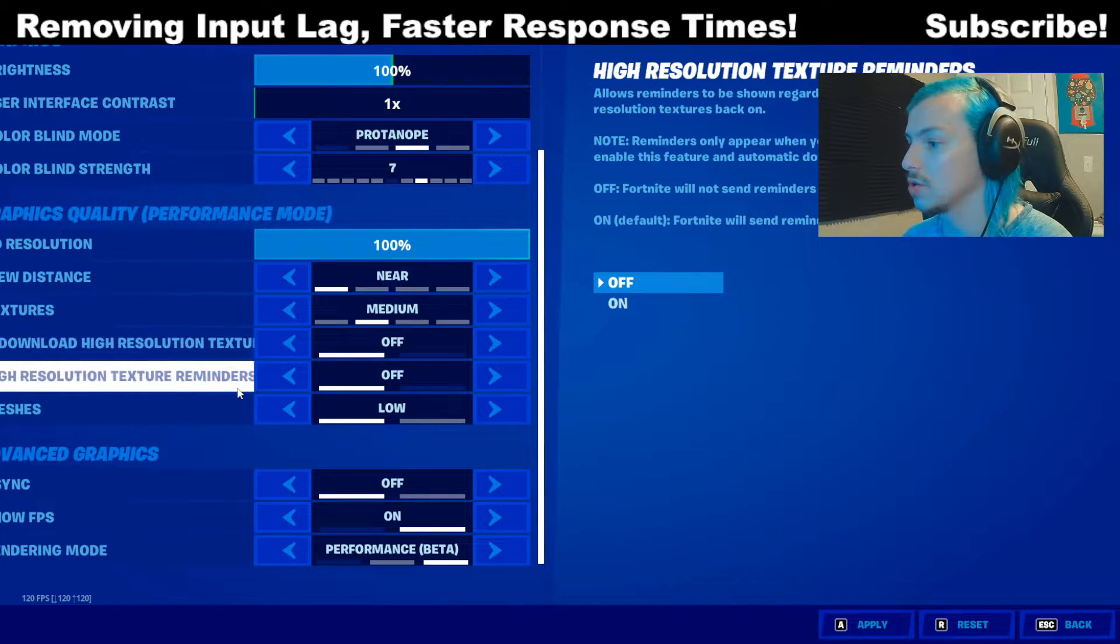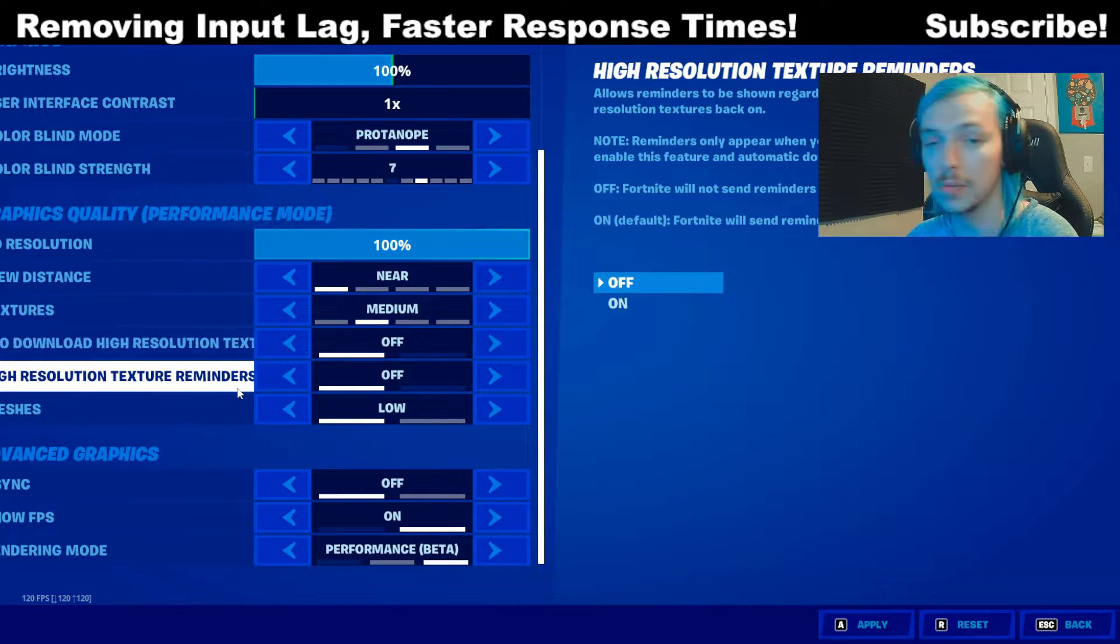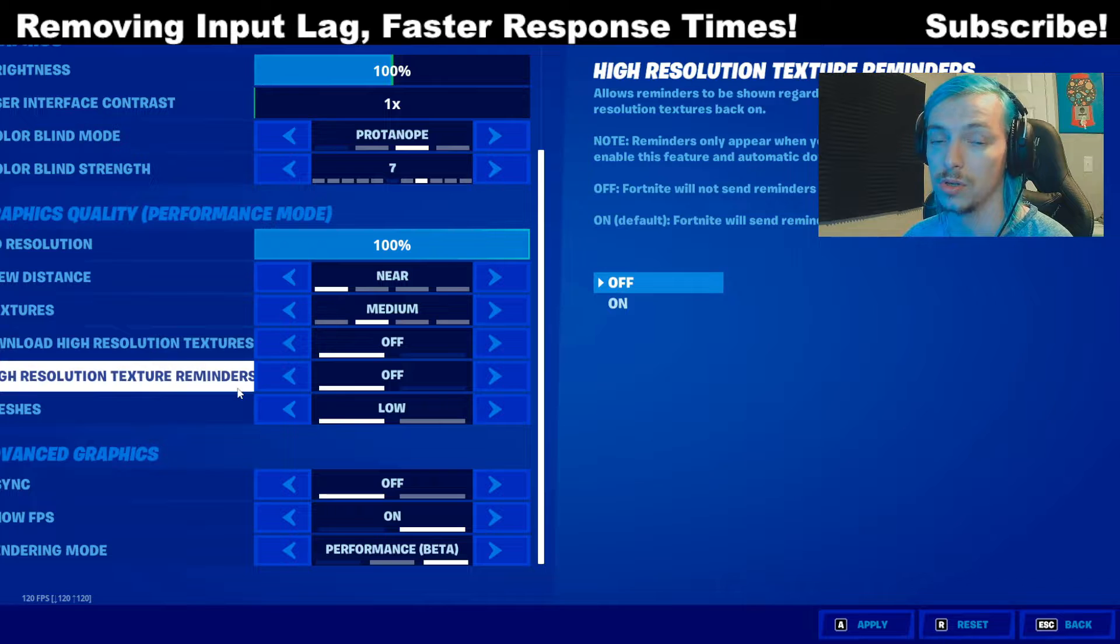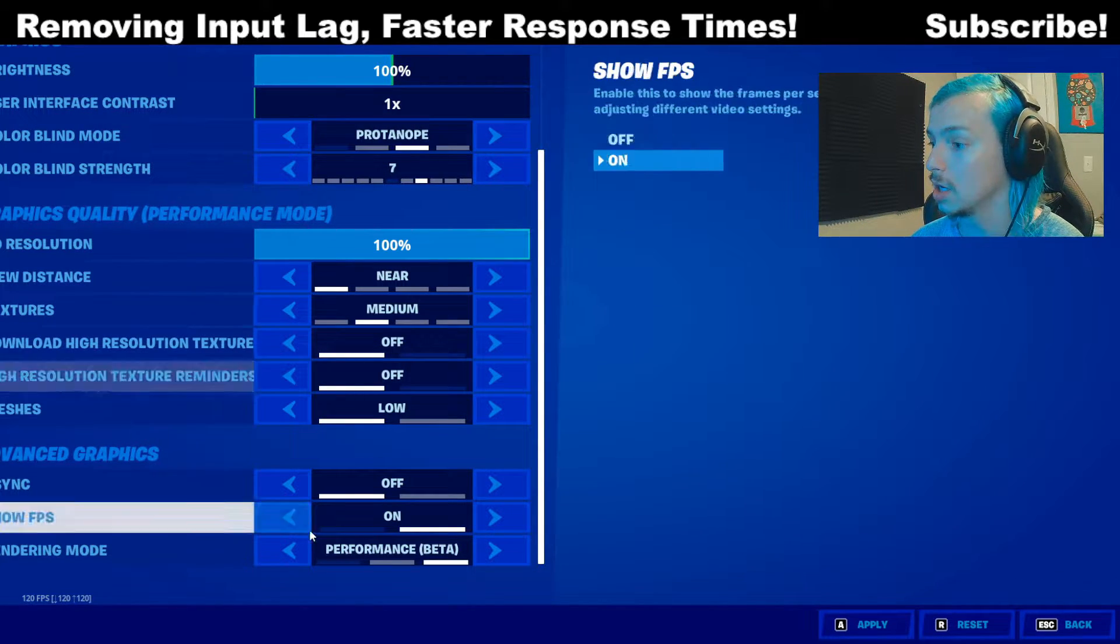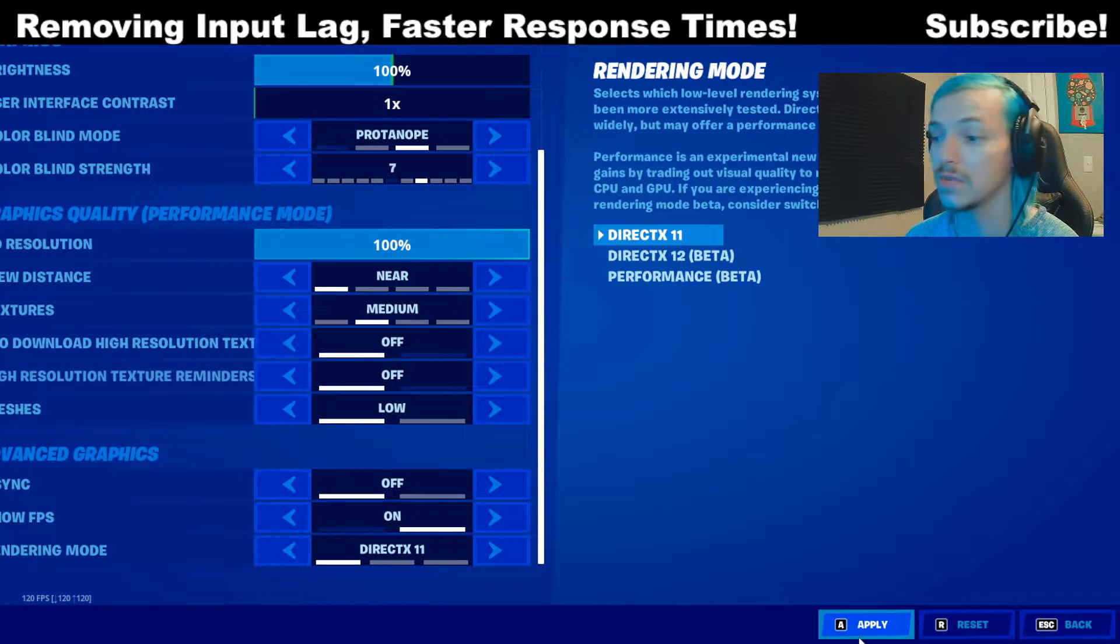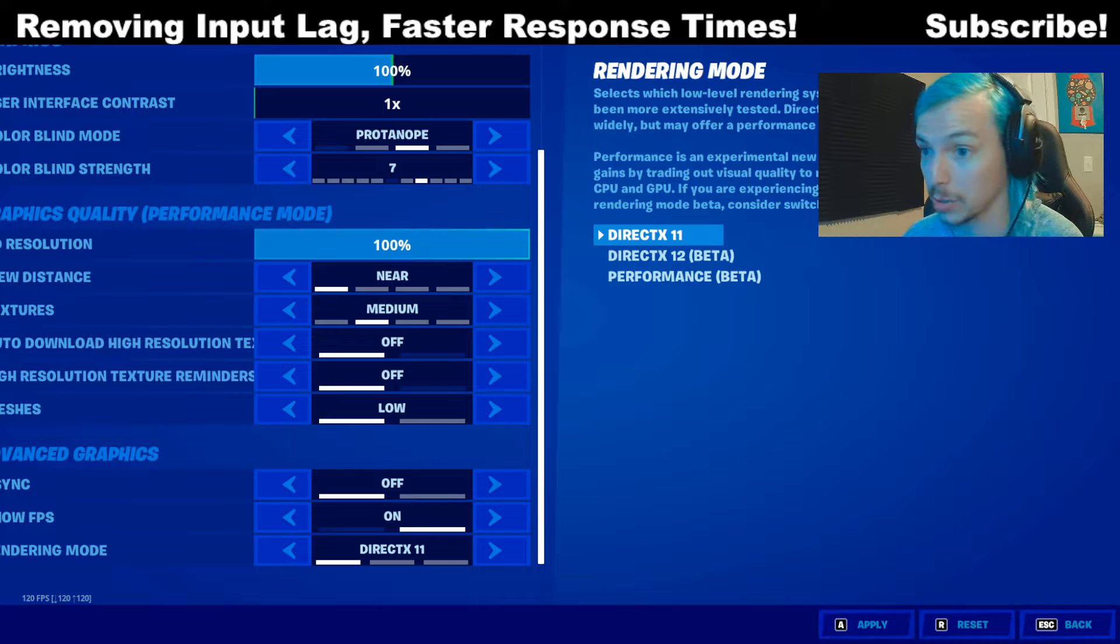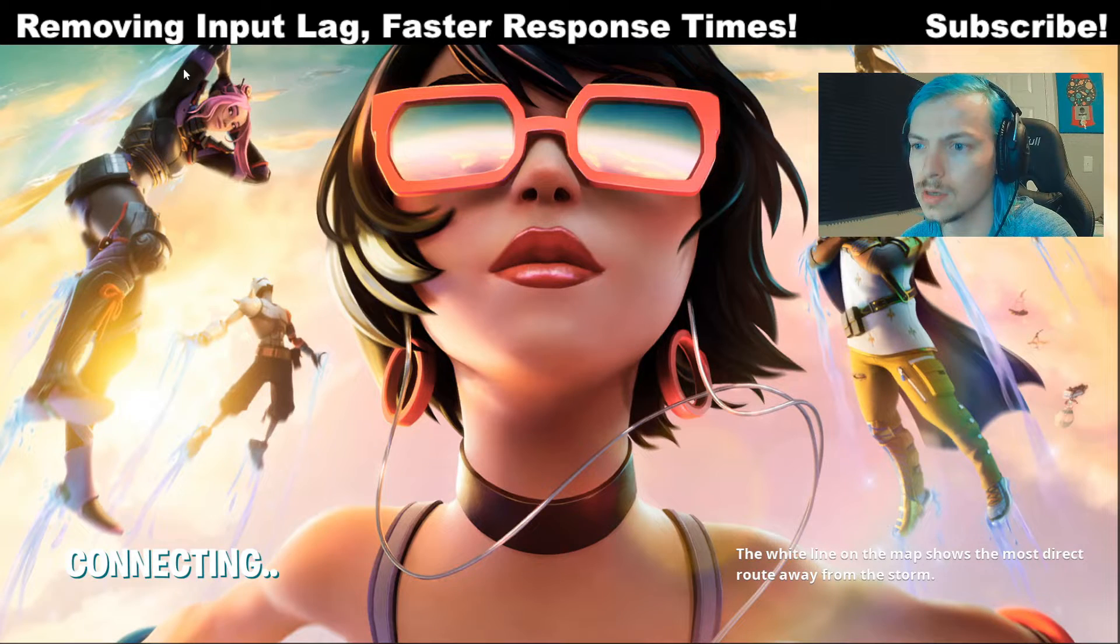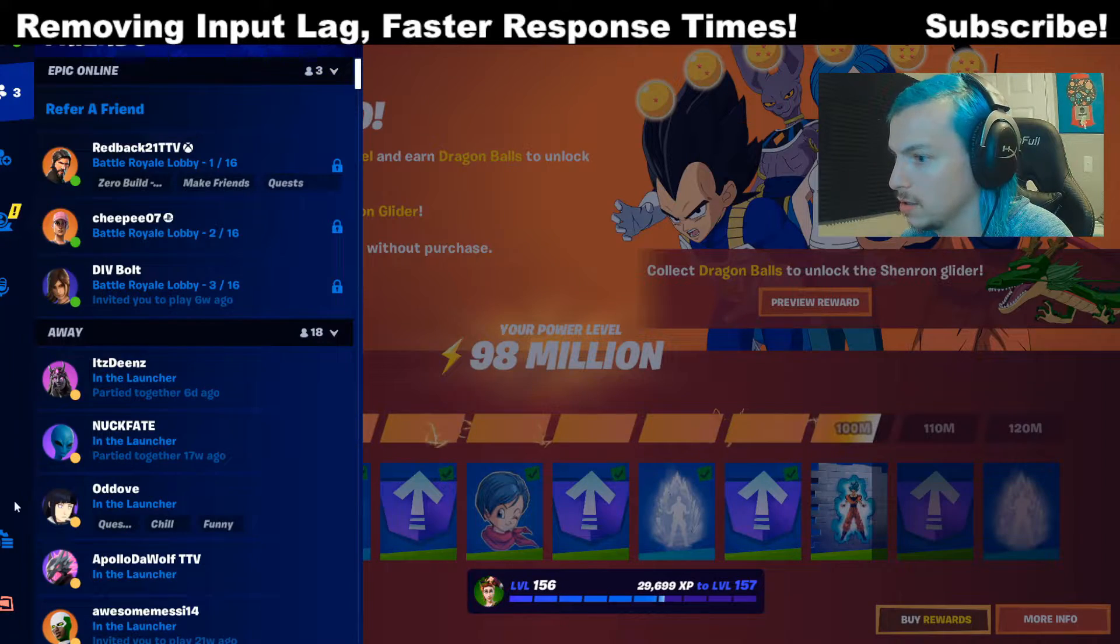One of the very next things you want to do is make sure you're on performance mode. Performance mode still is the very best rendering mode when it comes to reducing input delay, input lag, and it also gives you more FPS. But one thing I do want to share with you for this video, I recommend switching to DirectX 11 for one step. Then we're going to switch back to performance mode and I'll show you what that step is. So you will have to restart to get DirectX 11 to kick in.